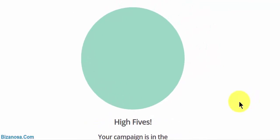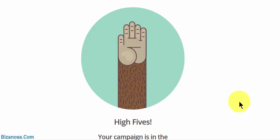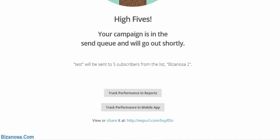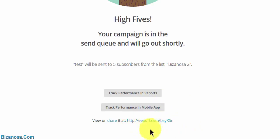And just like that, you have sent your first campaign. So once you've sent it, you can track performance in reports. You can track performance in your mobile app if you have the mobile app installed, or you can share this activity.